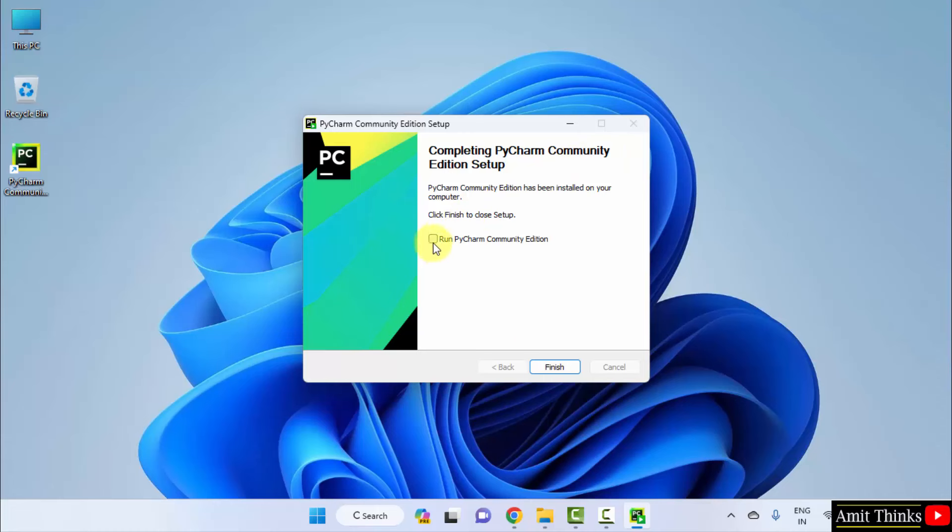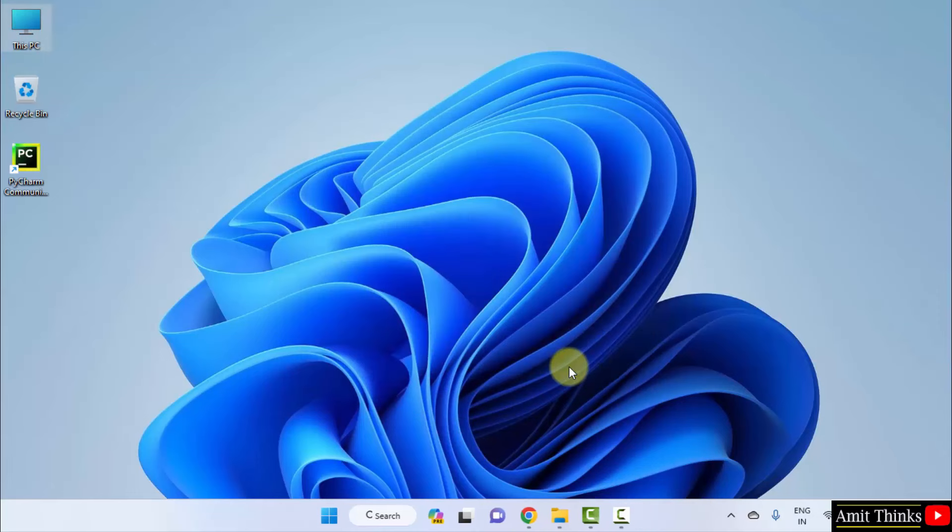We have completed the PyCharm setup. I can also select run PyCharm community edition and click finish so that it begins. But I will only click finish. So, in this way, we can install PyCharm.